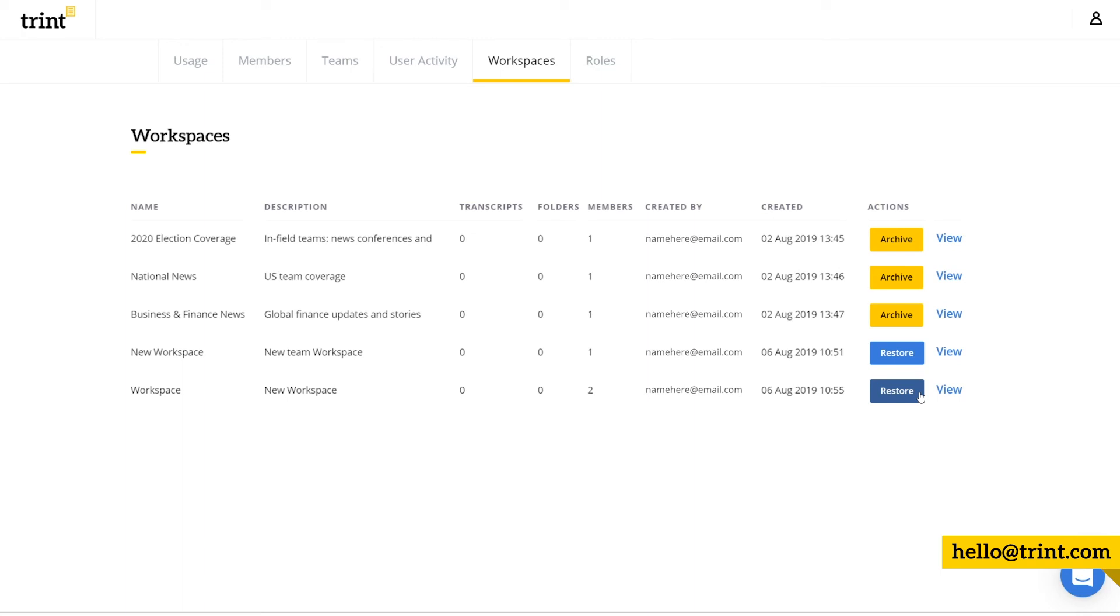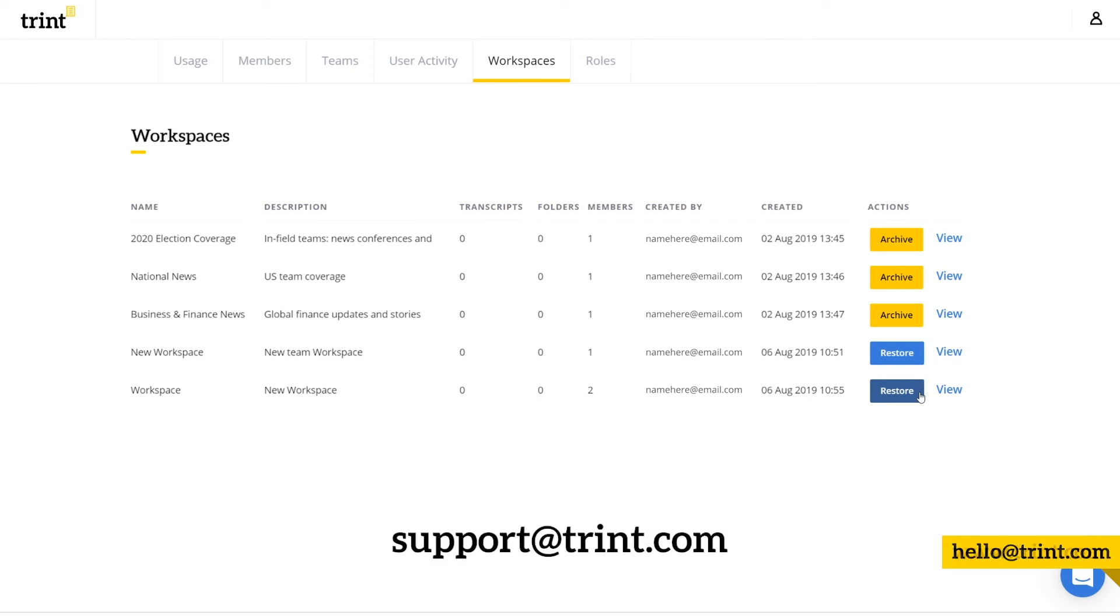You can raise the collaboration, organization, and efficiency of your team with workspaces. And of course, as always, if you have any questions, just drop us an email at support at trint.com.